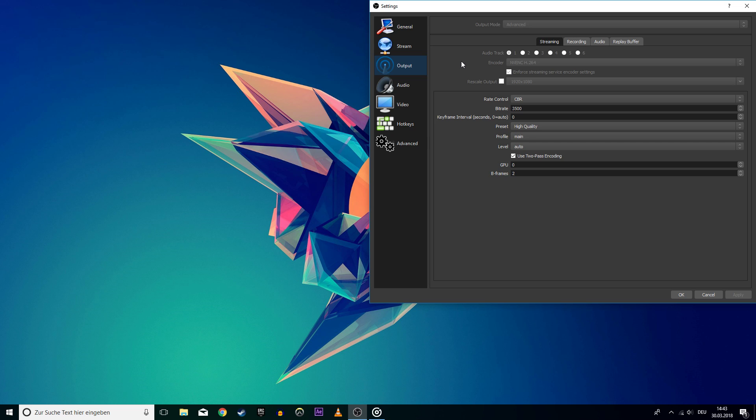I usually don't rescale my output, but if you want to fix stuttering then rescale it from 1080p to 720p. This already will reduce lag and buffering as you need a smaller bandwidth.